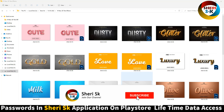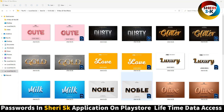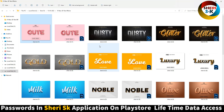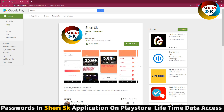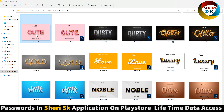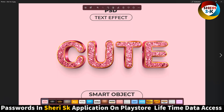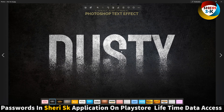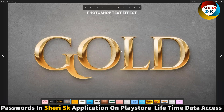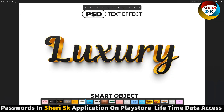Here are 19 new 3D text effects files for Photoshop — that means PSD files — and one JPG for preview. Password is in this app; go to Google Play Store and buy now for lifetime all passwords in this app. You can open this and write anything you need.